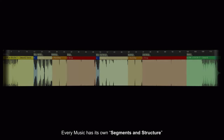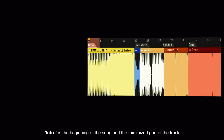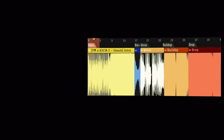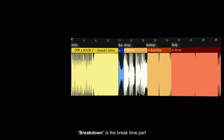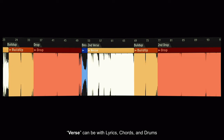Every music has its own segments and structure. EDM also has its own. Intro is the beginning of the song and the minimized part of the track. Breakdown is the break time part. It can have lyrics, chords and drums, giving more attention and details than the intro.